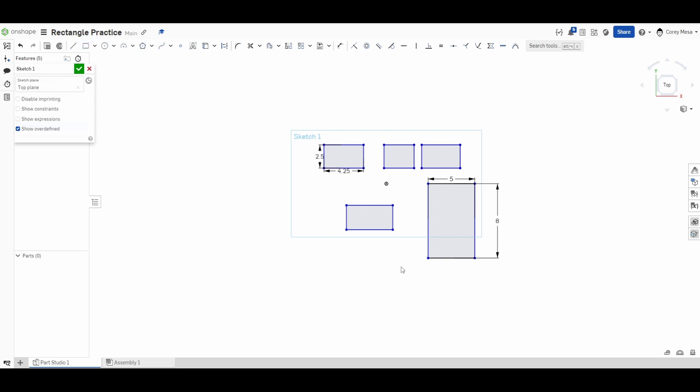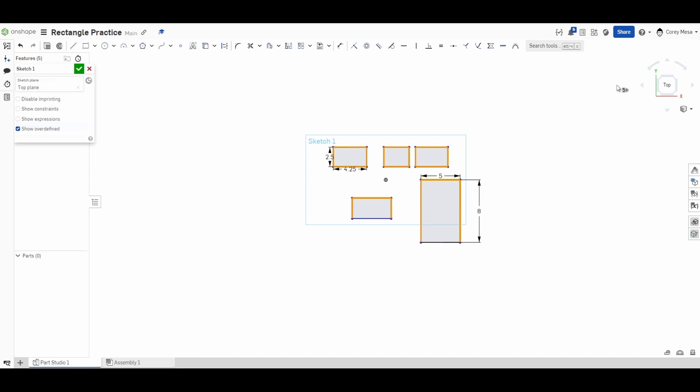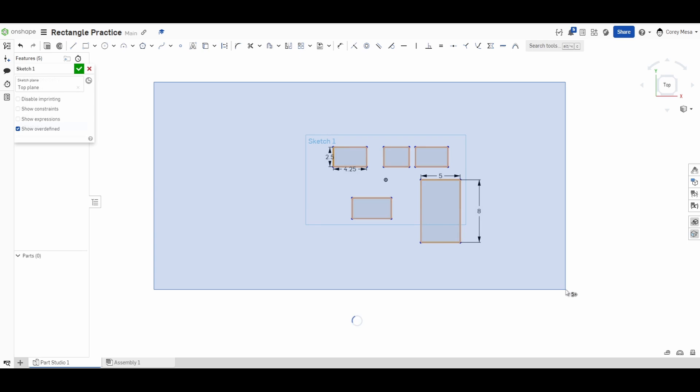Remember, the Escape key backs you out of any tool that you're already in. I'm going to delete all these. If I do a selection window like this—remember, anything that's touching from right to left gives me an orange box. Anything touching that orange box gets selected. If I go left to right, I select everything in that blue window. I press Backspace to delete it.